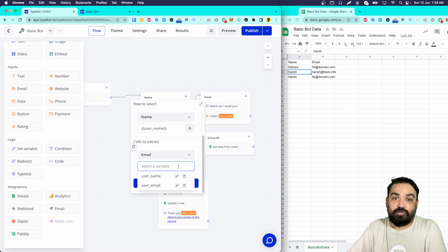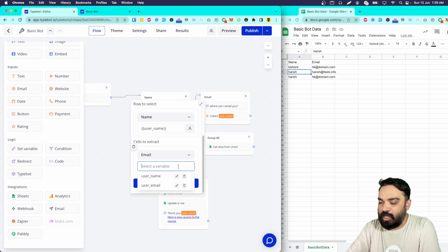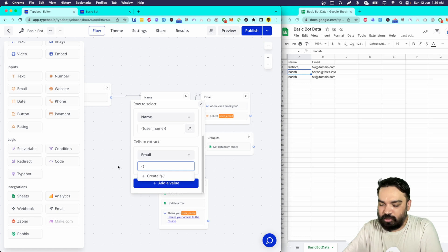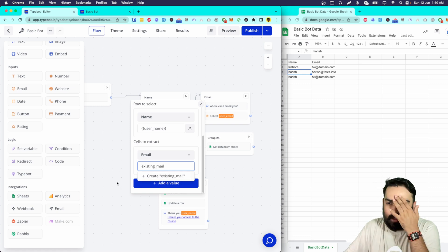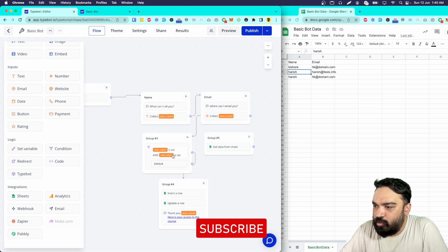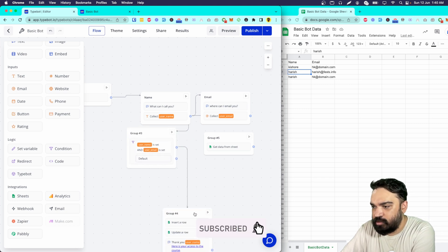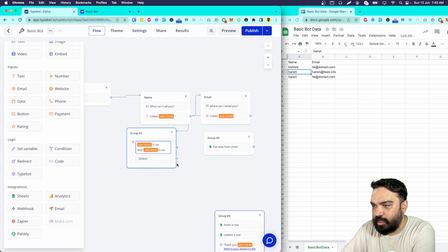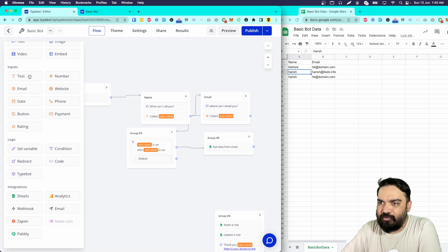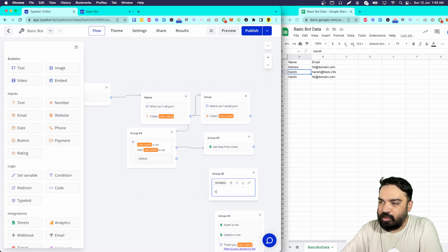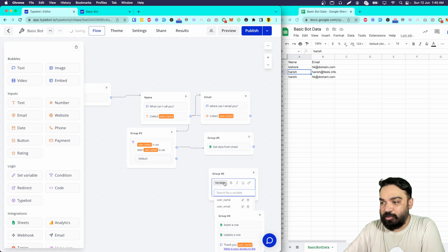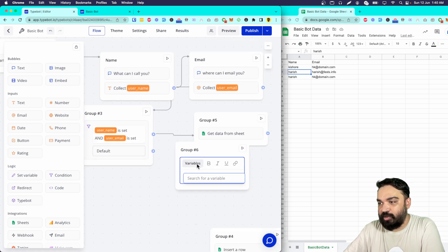Once you extract the data, Typebot asks you to store it in a variable so you can display it back to the user. I'm creating a new variable called 'existing_email' to store it. Then I link the flow so that after the user enters their name and email, it connects to the get block. For displaying the result, you can just reference the variable — if you forget how to use variables, click on the variables button and you'll see all variables available in the current bot, including 'existing_email.'